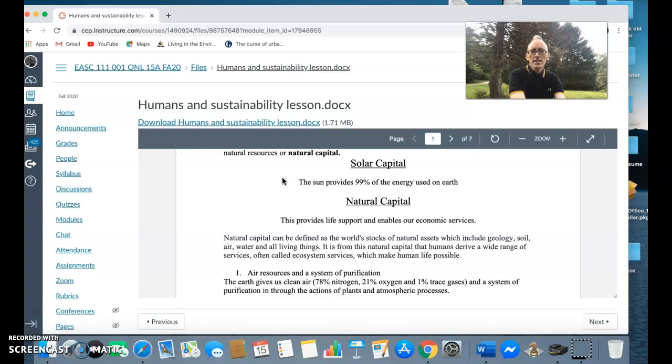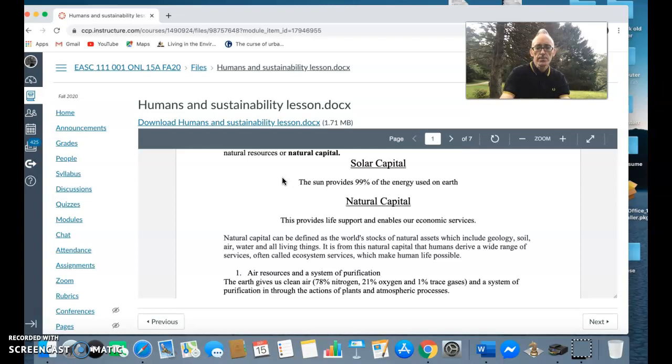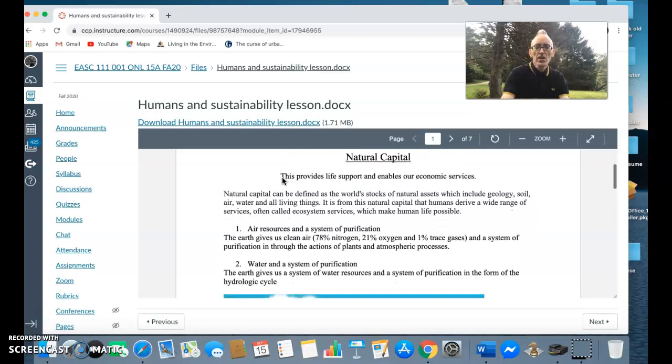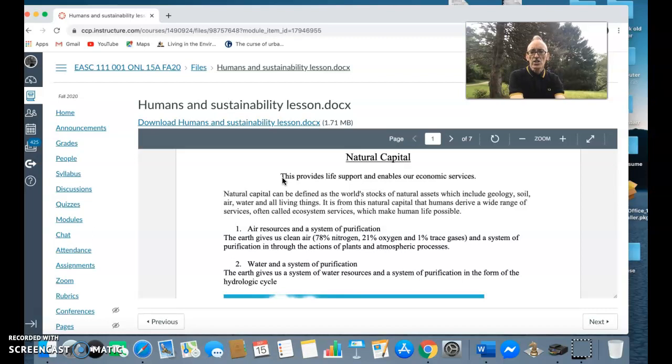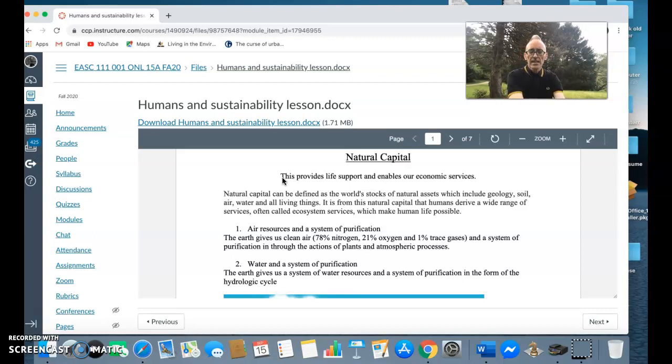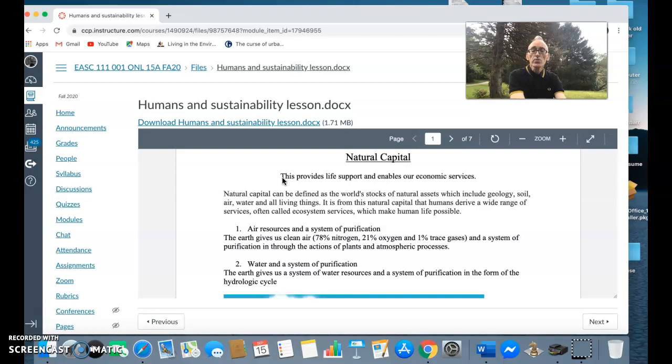The earth also gives us water and a system of purification. That purification system can be like water purified through things like water passing through rocks or it may be through the hydrologic cycle.